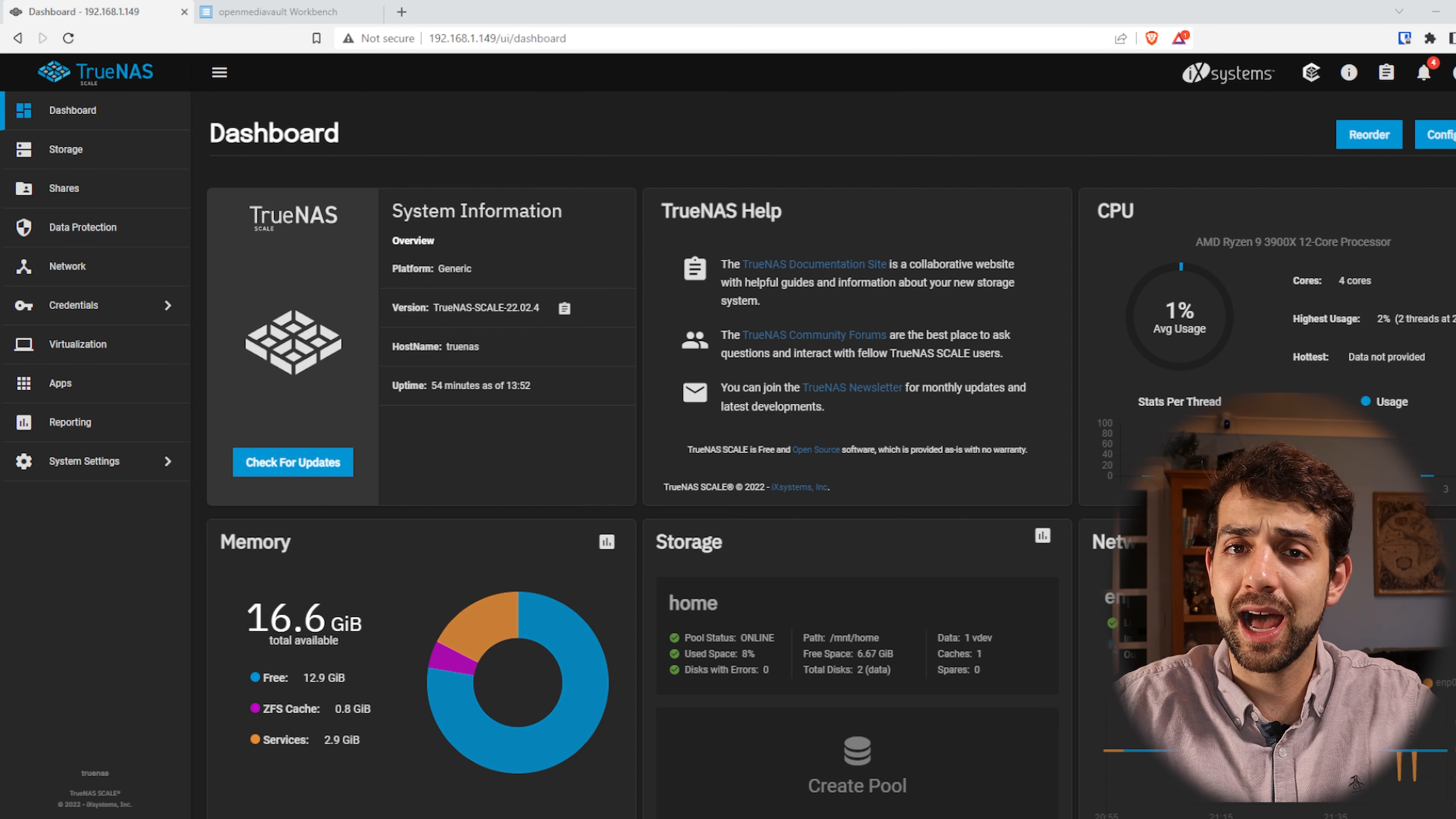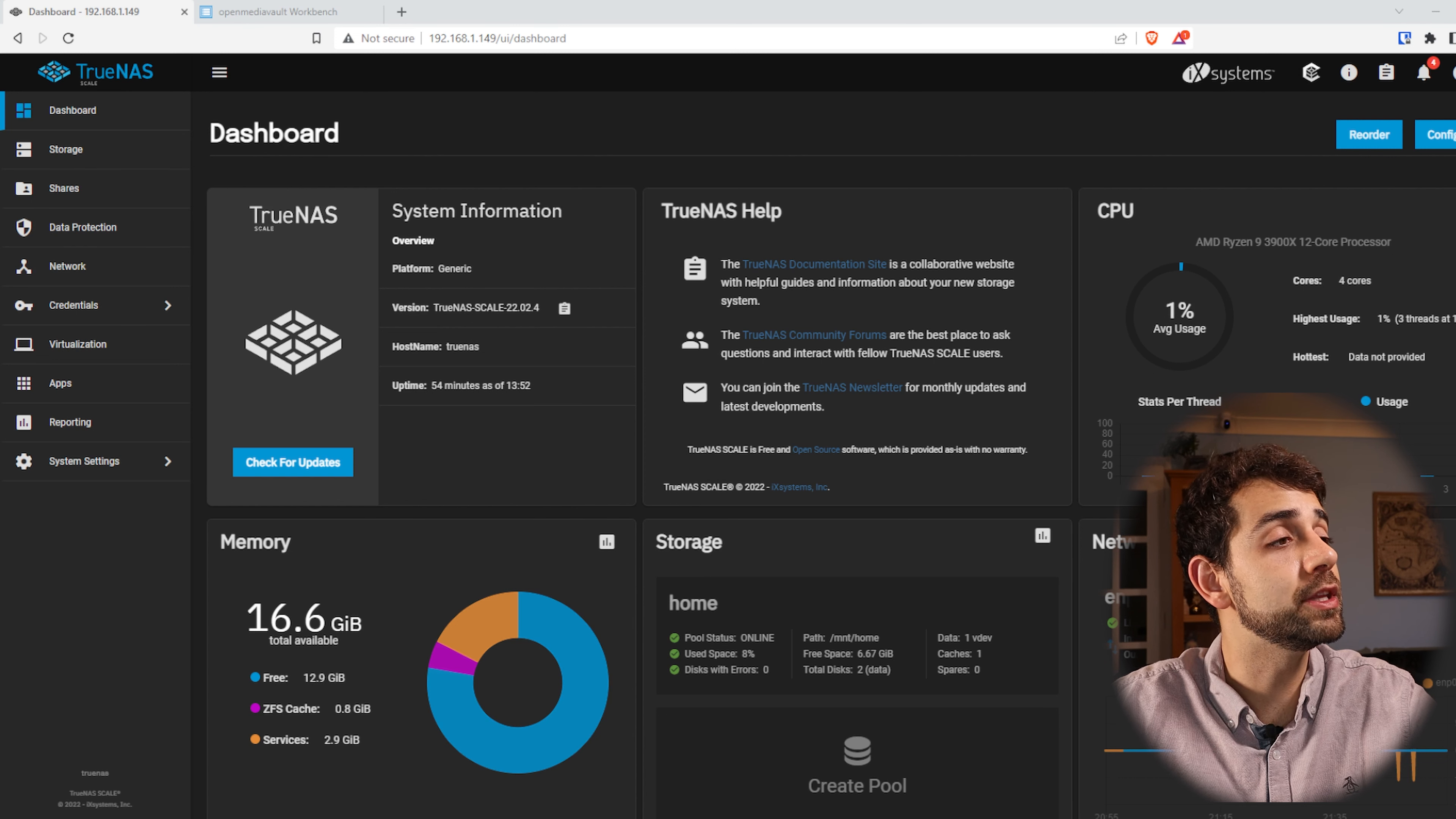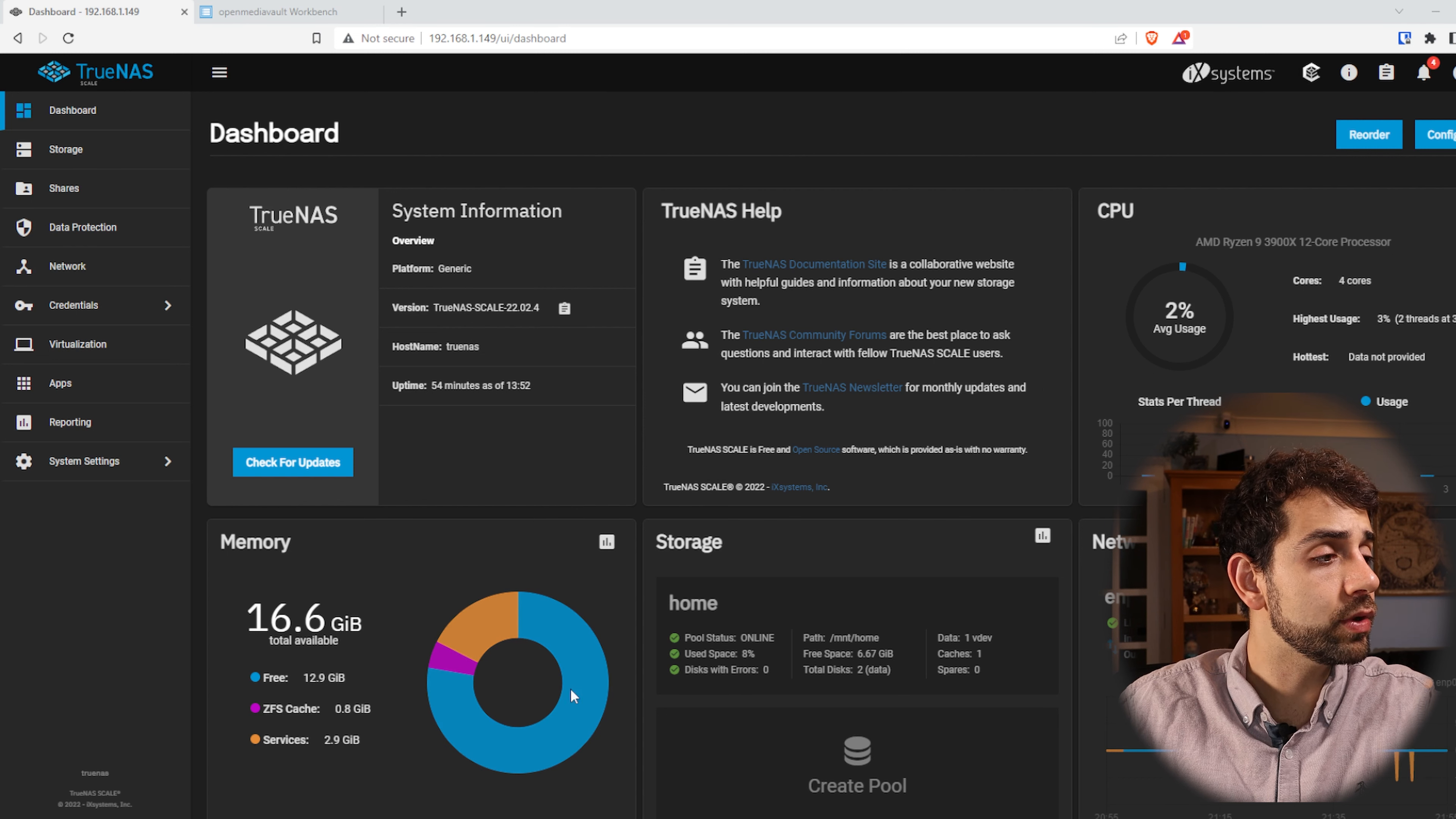Before we start to explain how I do this configuration, let's go to the basics. This is my system. This is the first system that I'm using, the TrueNAS Scale 22.02.4 where they have 16 gigabytes of RAM memory and 4 cores. Remember that I told that TrueNAS uses a lot of RAM memory.